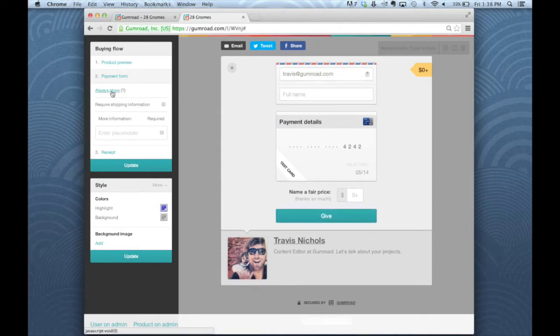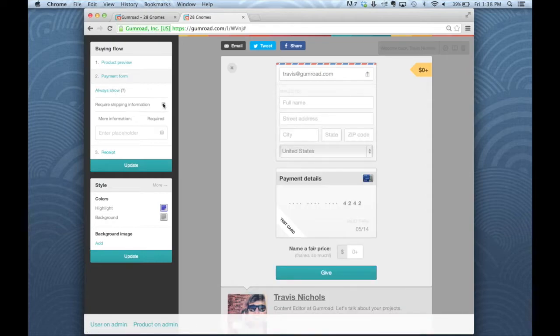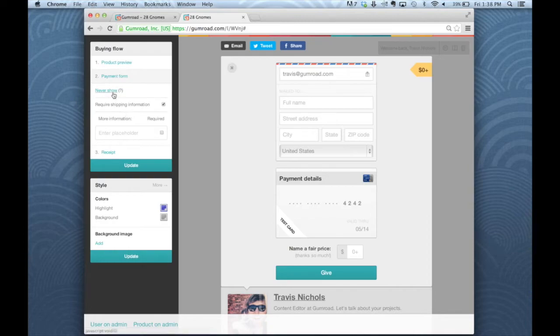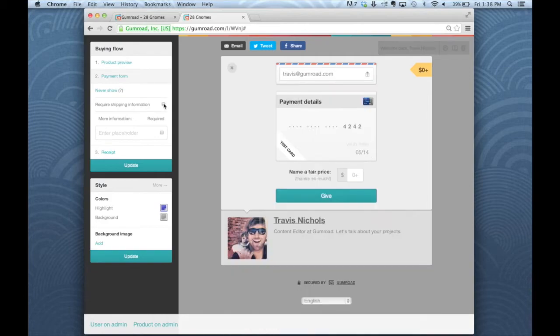If you require shipping information, you check this box here. And you'll notice this is pretty cool. If you've asked for their name and shipping information, we're not going to ask for it twice. It's a little tiny detail, but it's pretty important.